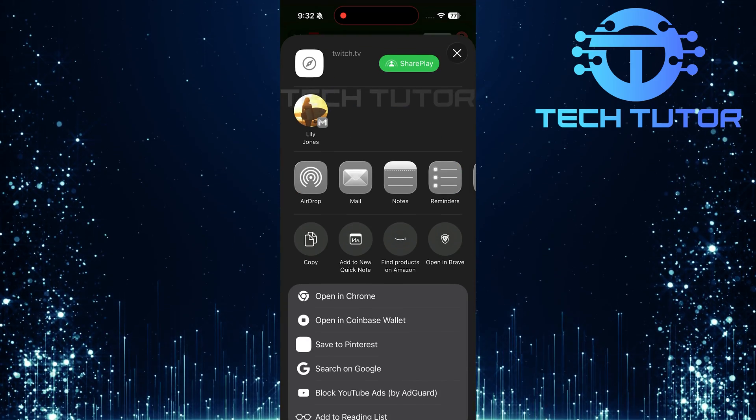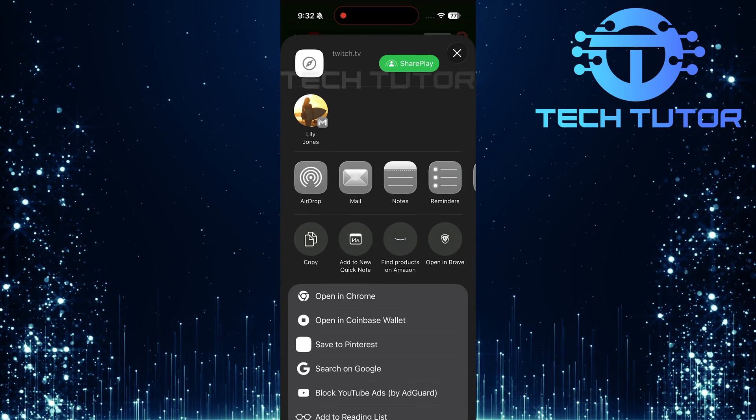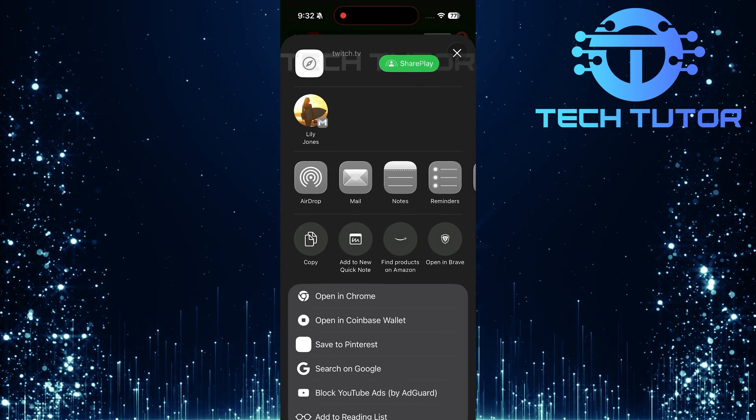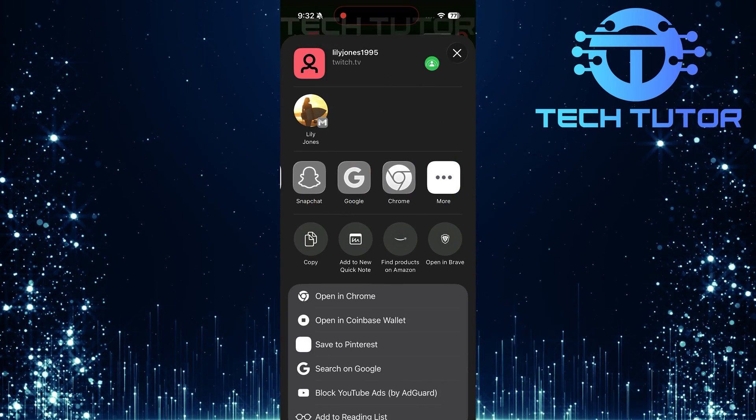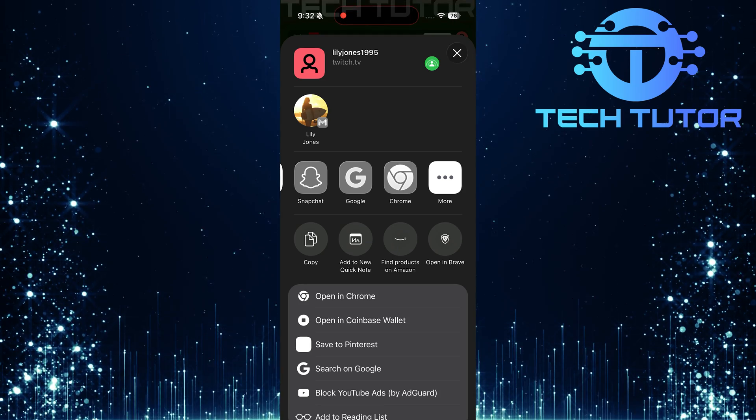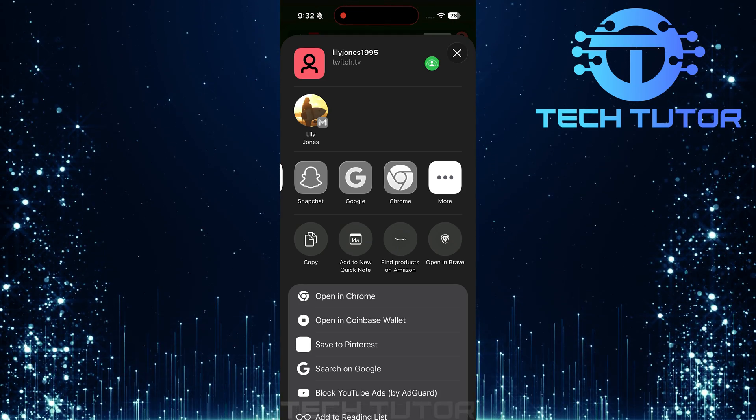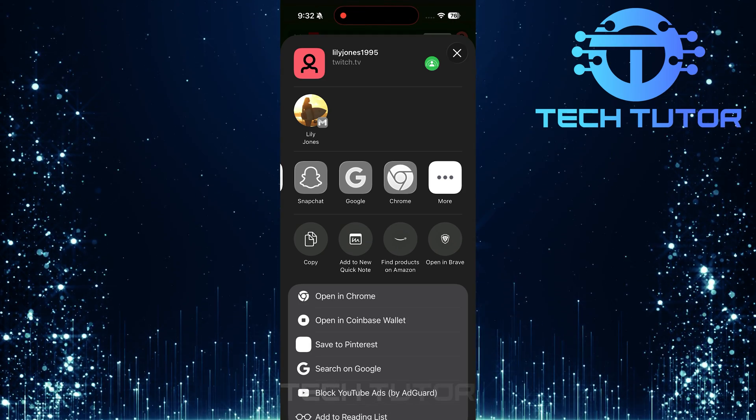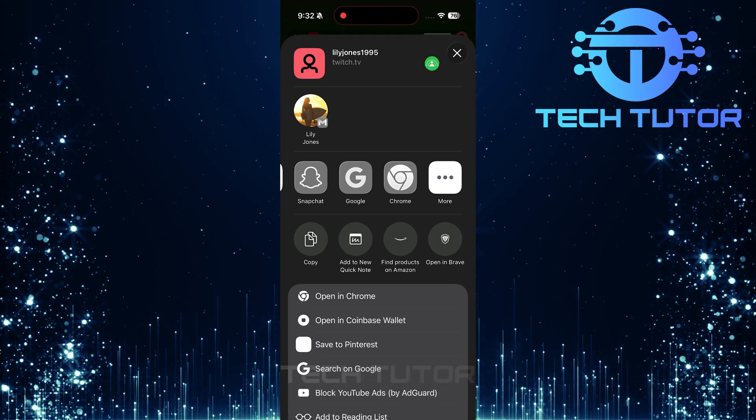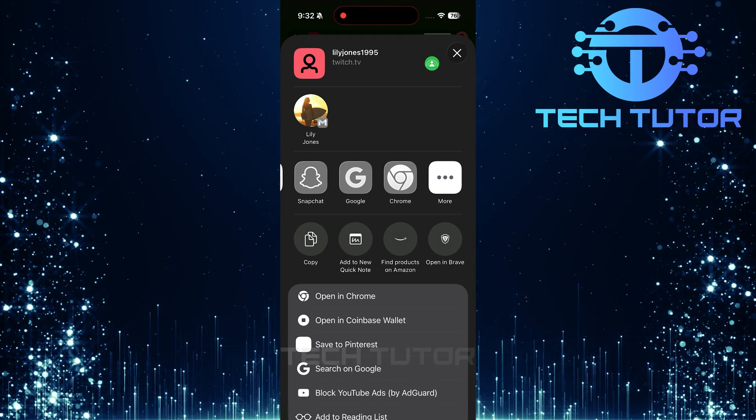This option opens up a list of apps installed on your device where you can send out that link without any hassle. And there you have it, copying and sharing your Twitch profile link is as easy as that.